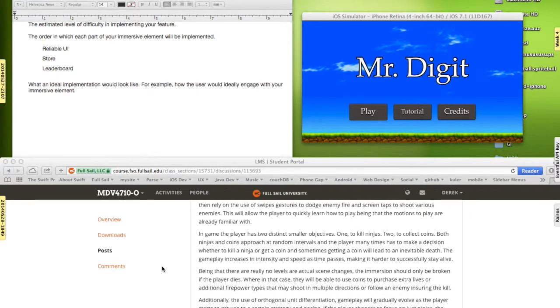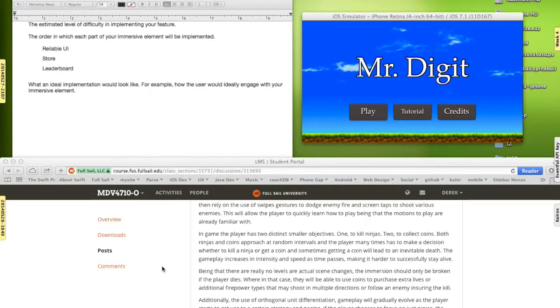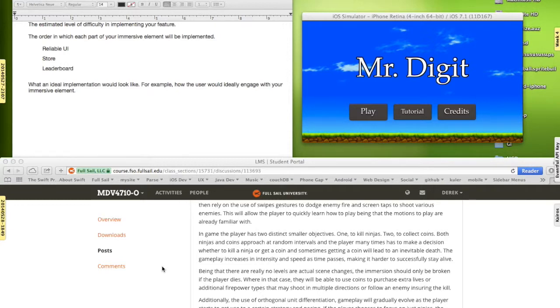The second thing is really focusing on the ability to have two objectives. One, to get the high score, and this will lead into the leaderboard implementation. Not only beating your own high score, but those of others. That's something that I really want to do.